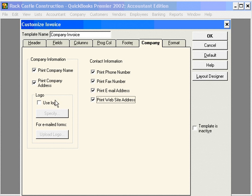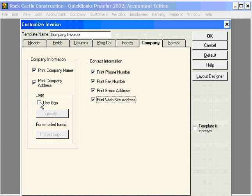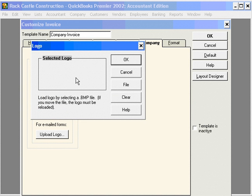If we want to include a logo, we can easily do that here. If you have a logo in the BMP or bitmap format, you can easily include it here.